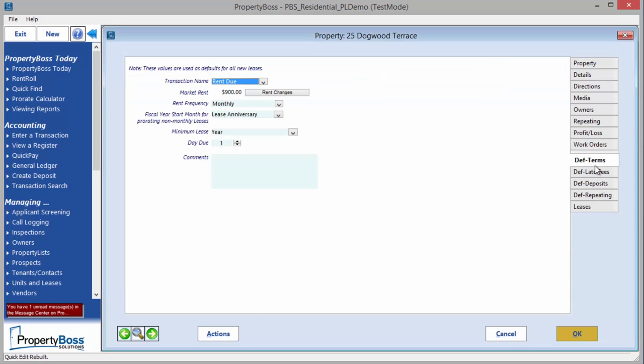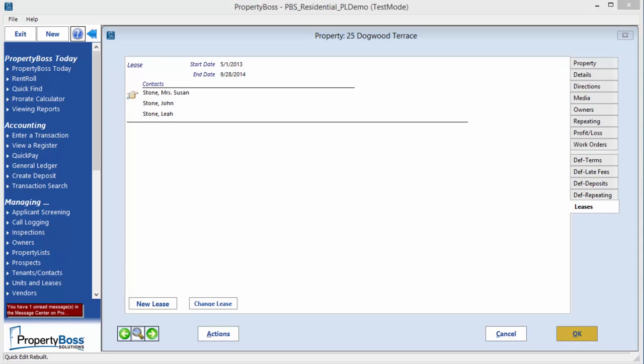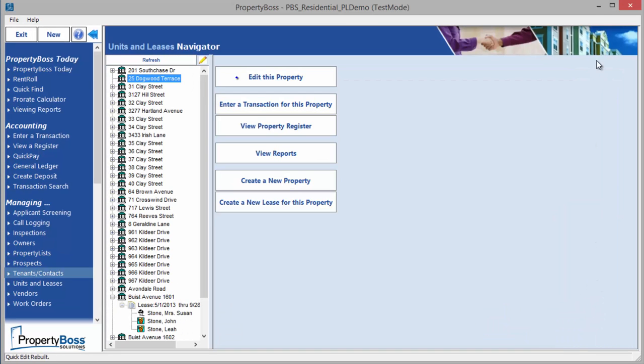The Default tabs provide the ability for you to define and set the default terms, late fees, deposits, and repeating charges for new leases on this property. The Leases tab displays all current and past leases on the property, including the names of the tenants. Click OK and you will see your property listed in the Units and Leases Navigator.